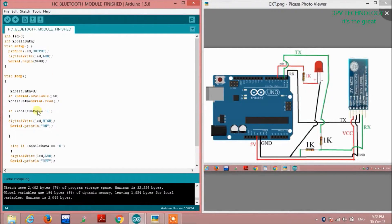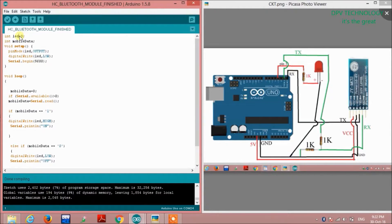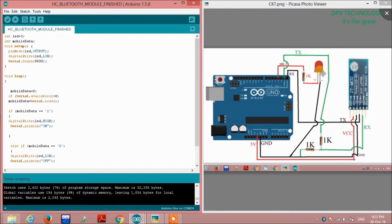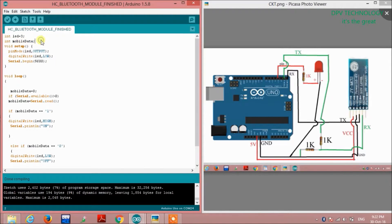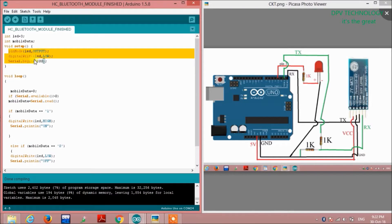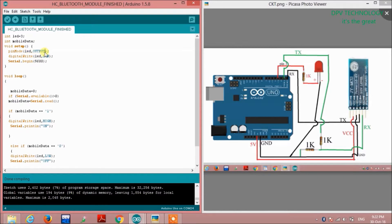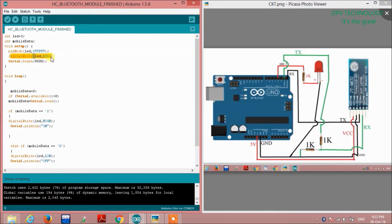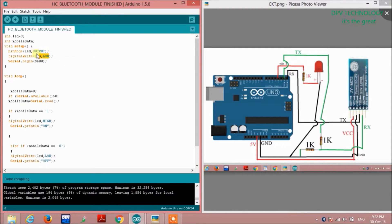This is the code section. We have defined integer LED equal to 3, since we have connected the LED to digital pin 3 of the Arduino. Then we have defined integer mobileData to store the data coming from the Android. In the void setup we have defined LED as output pin, that is pin number 3. Here we have written digitalWrite(LED, LOW) to keep the LED off at the beginning. Next, Serial.begin(9600) to open the serial monitor in the Arduino IDE.